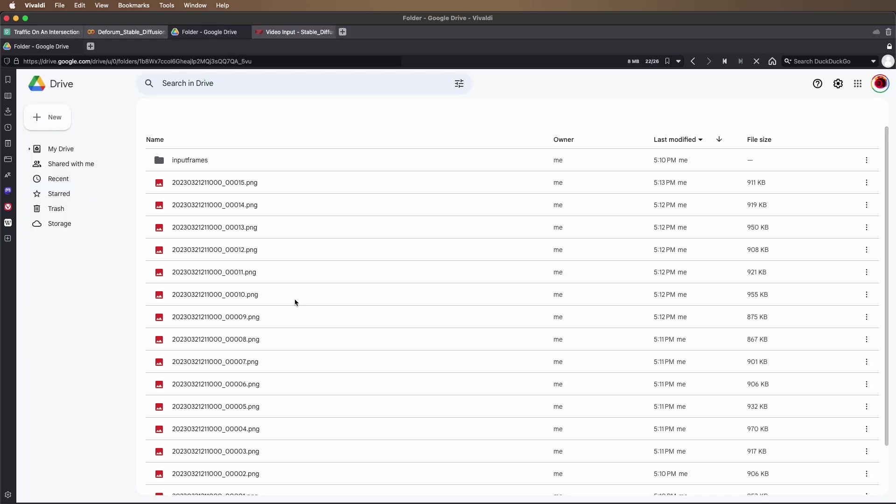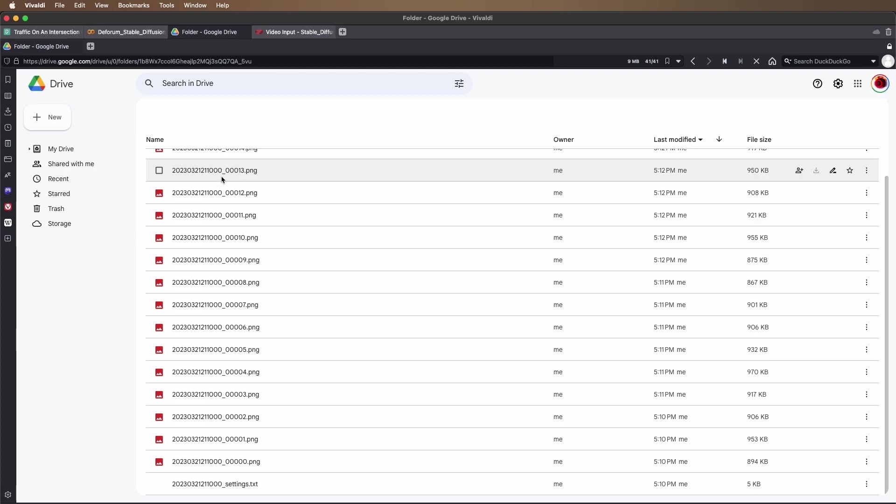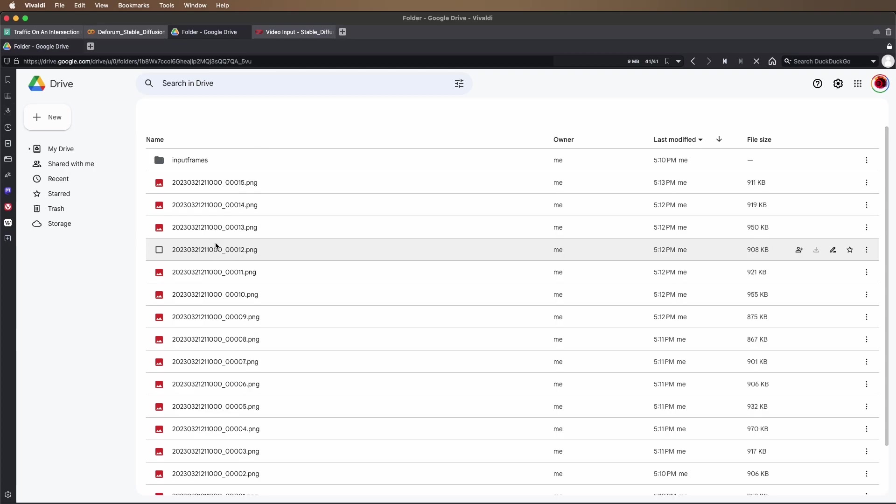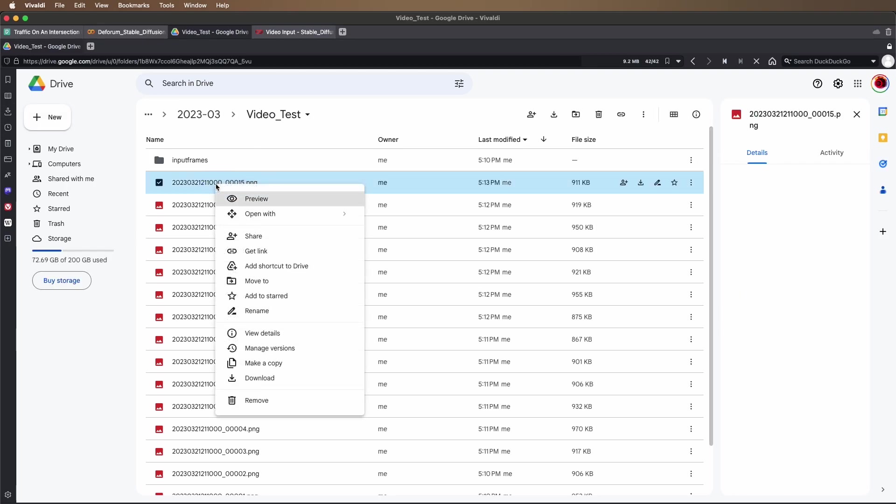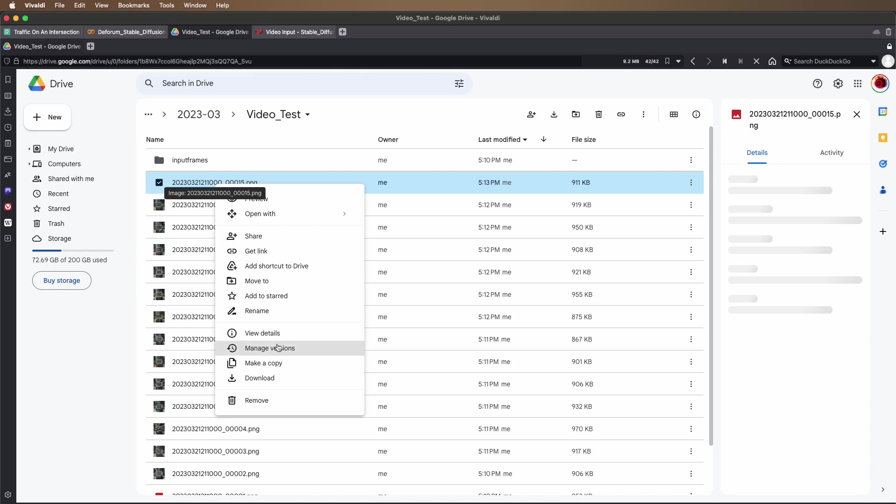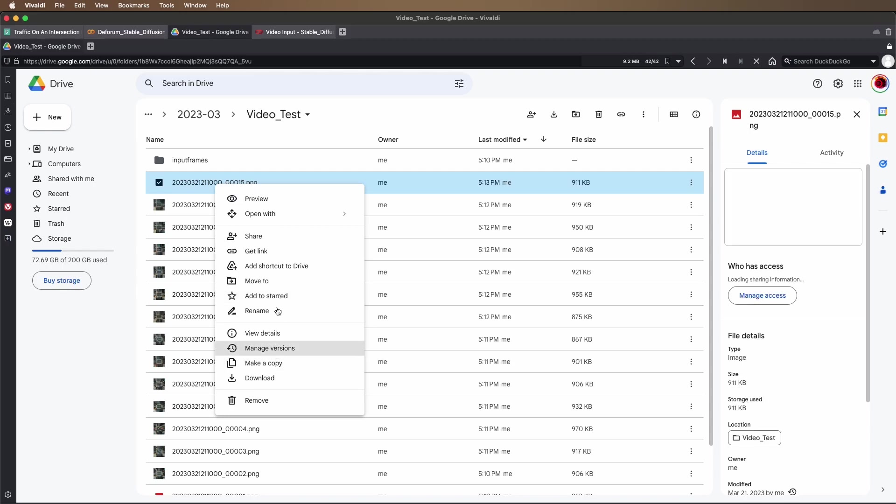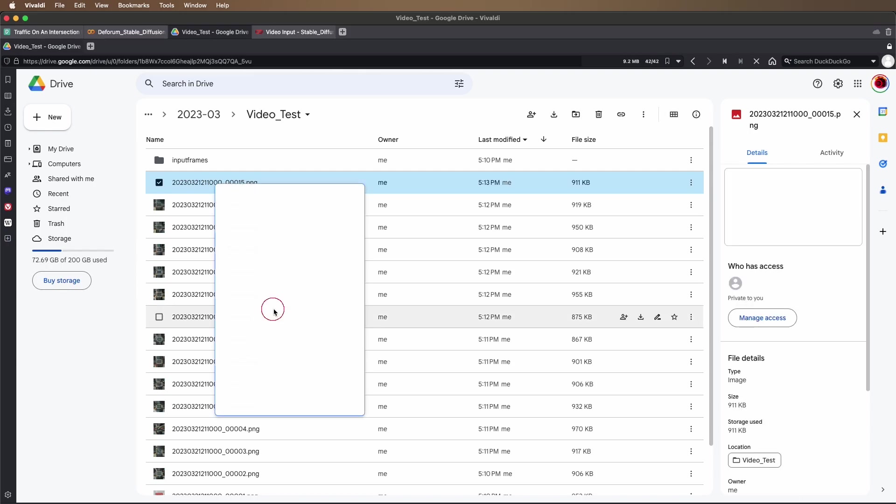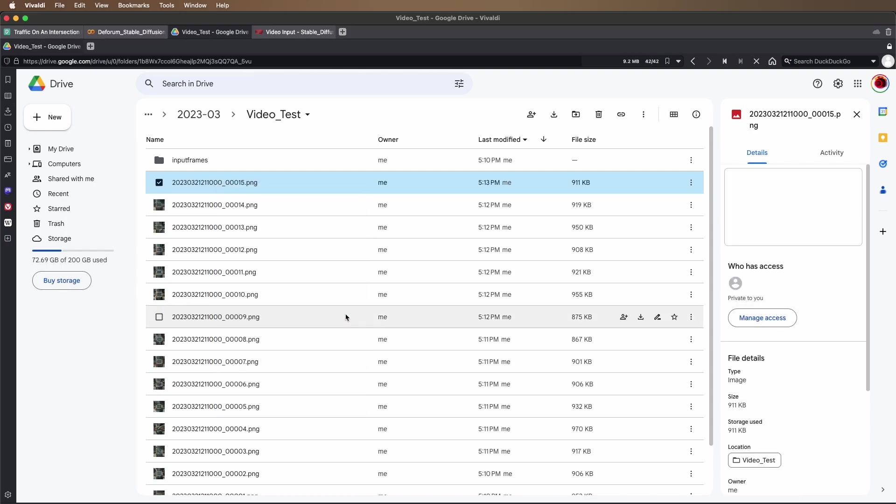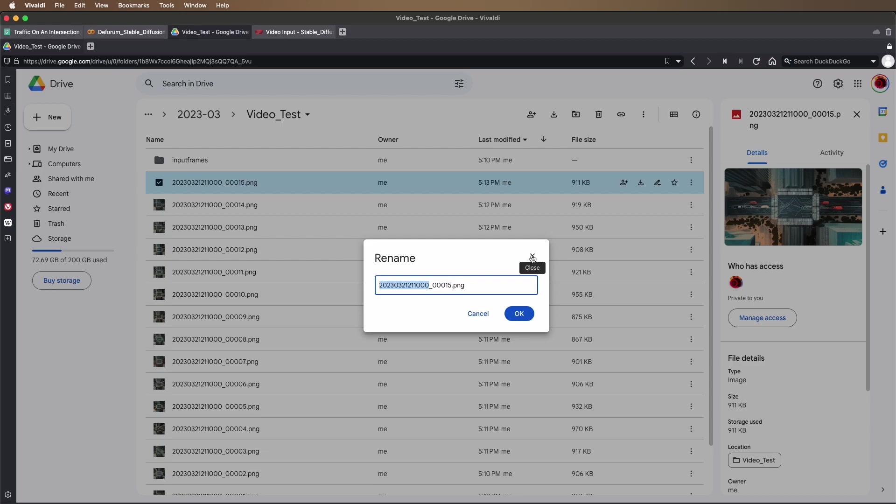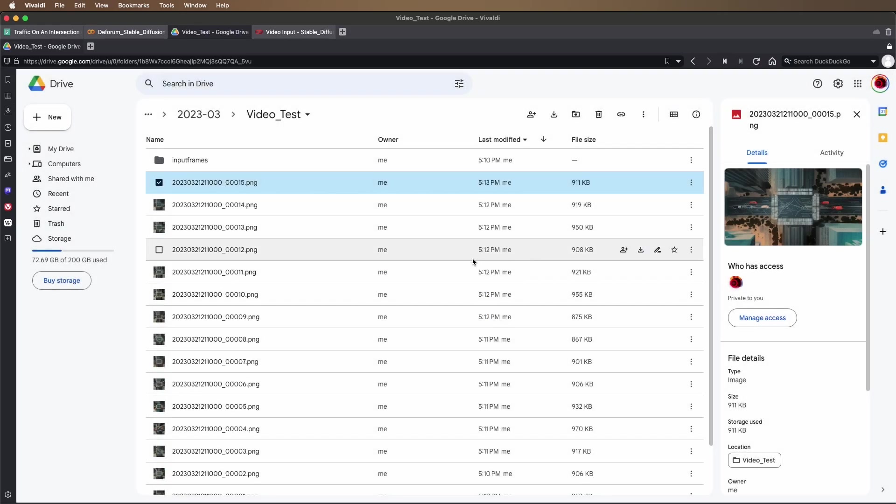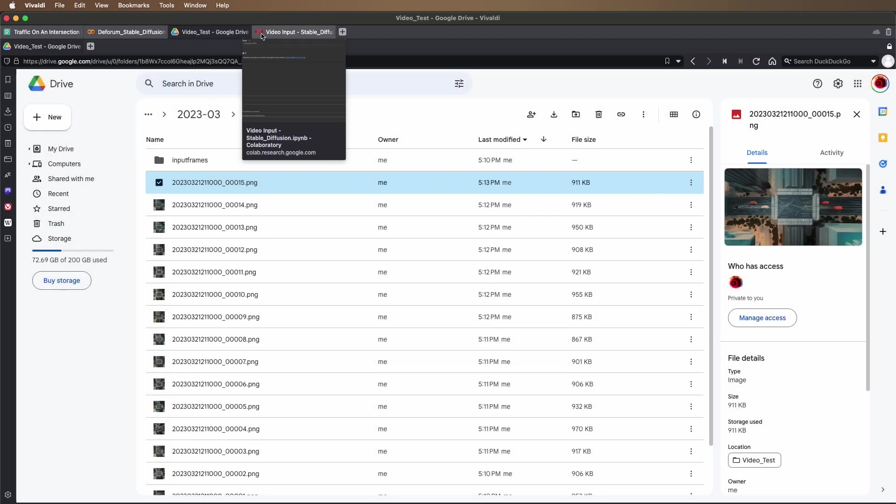I'll go over here and see the frames that it was able to successfully export. This gives me my batch name. I can right-click this to rename the file. I'm not going to rename it, I'm just going to command C to copy the timestamp.